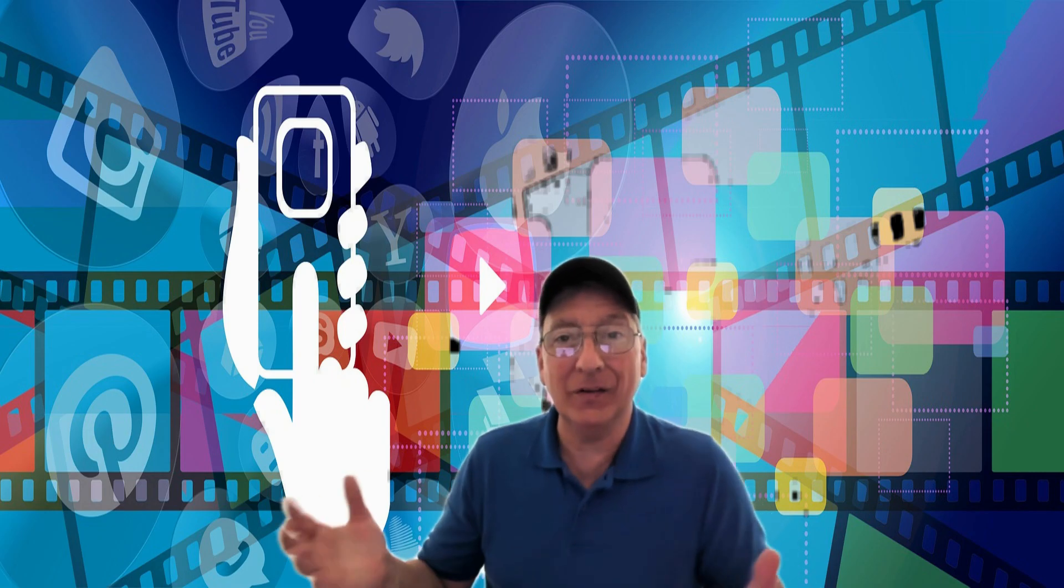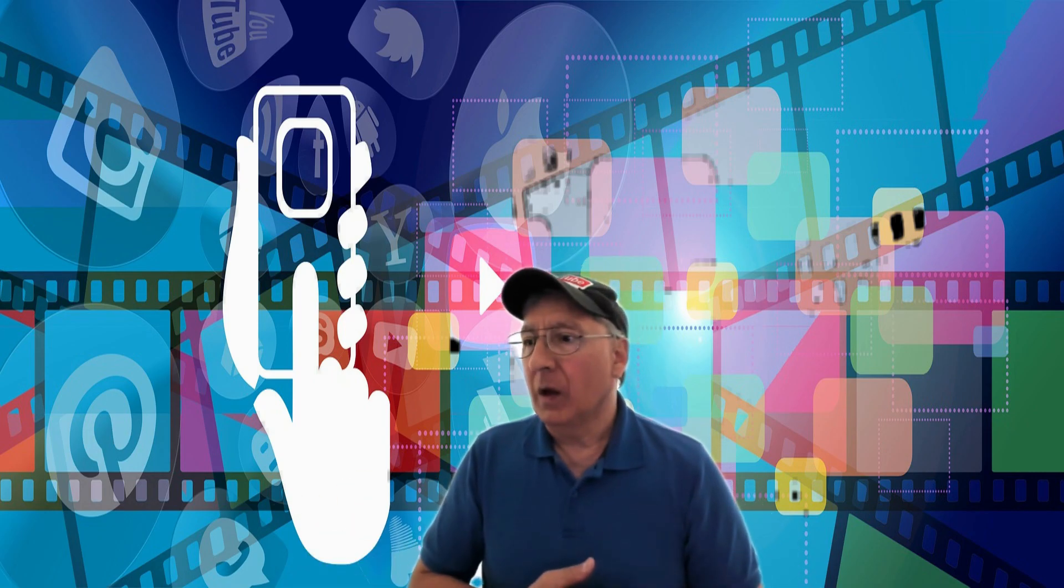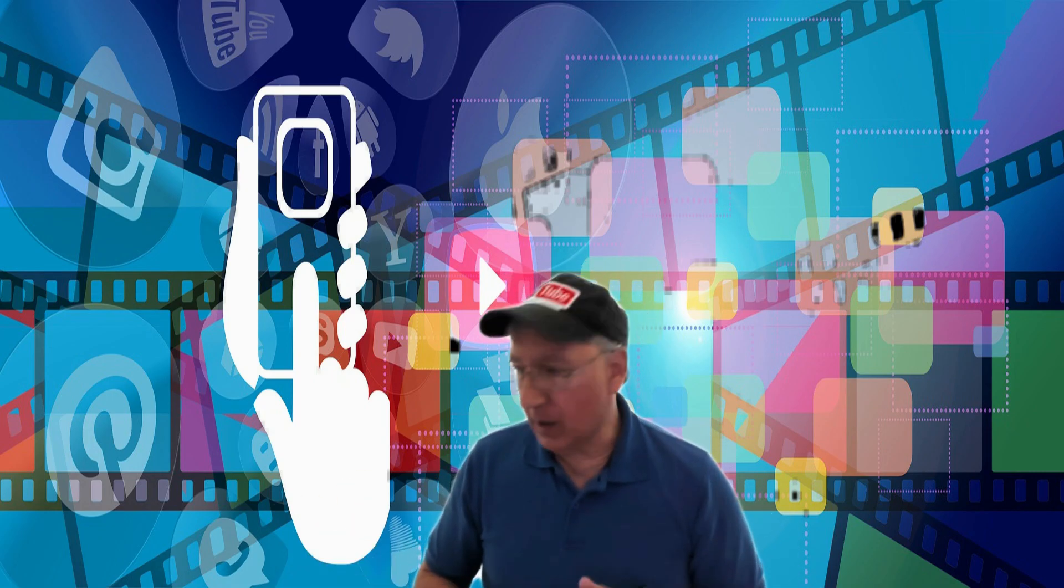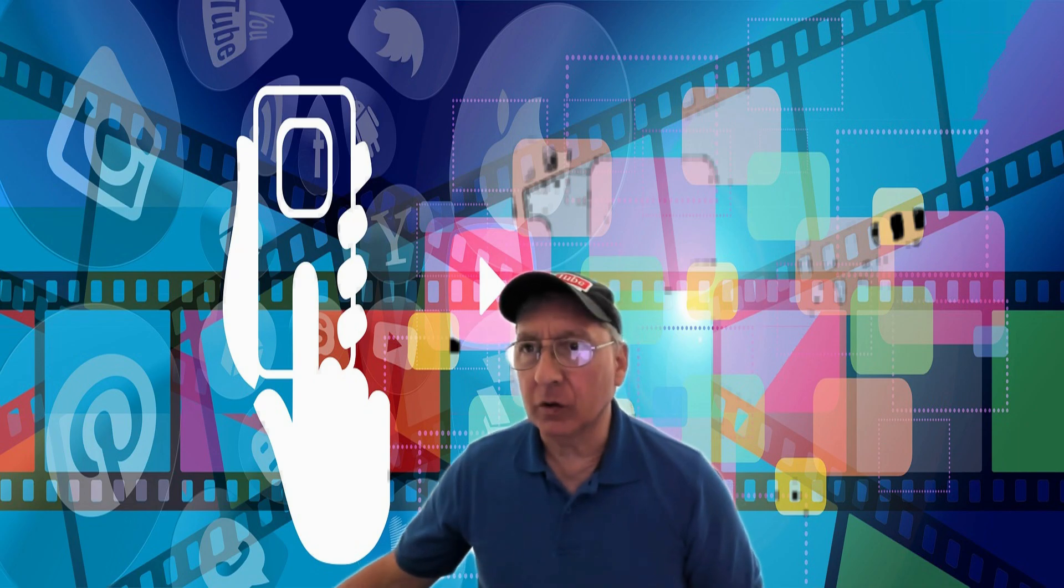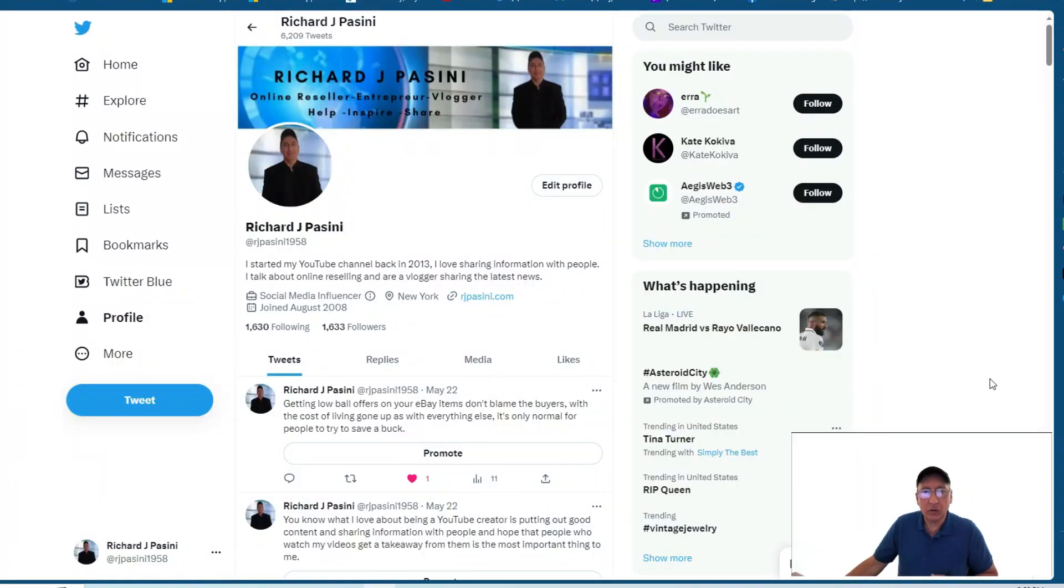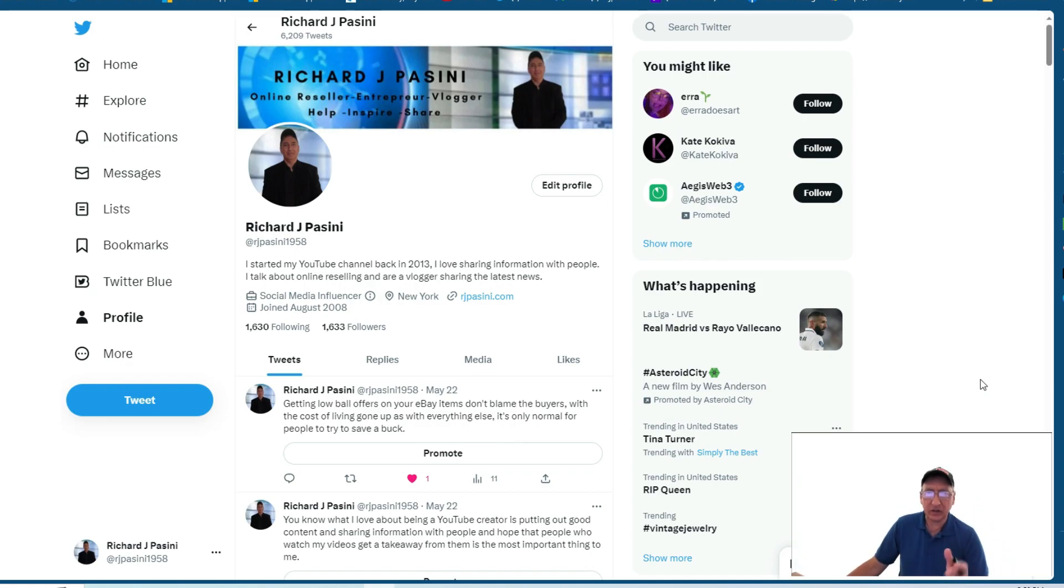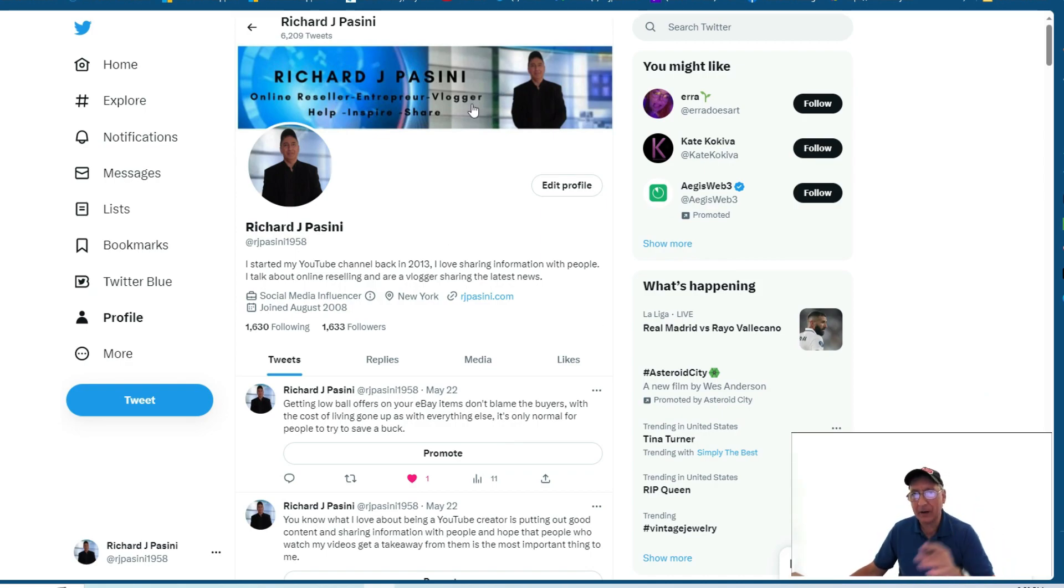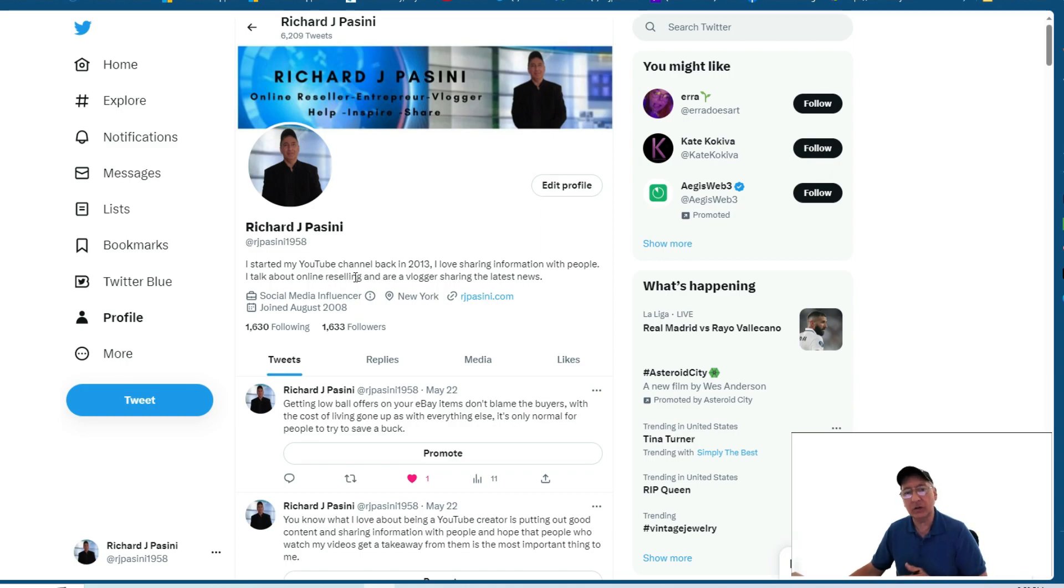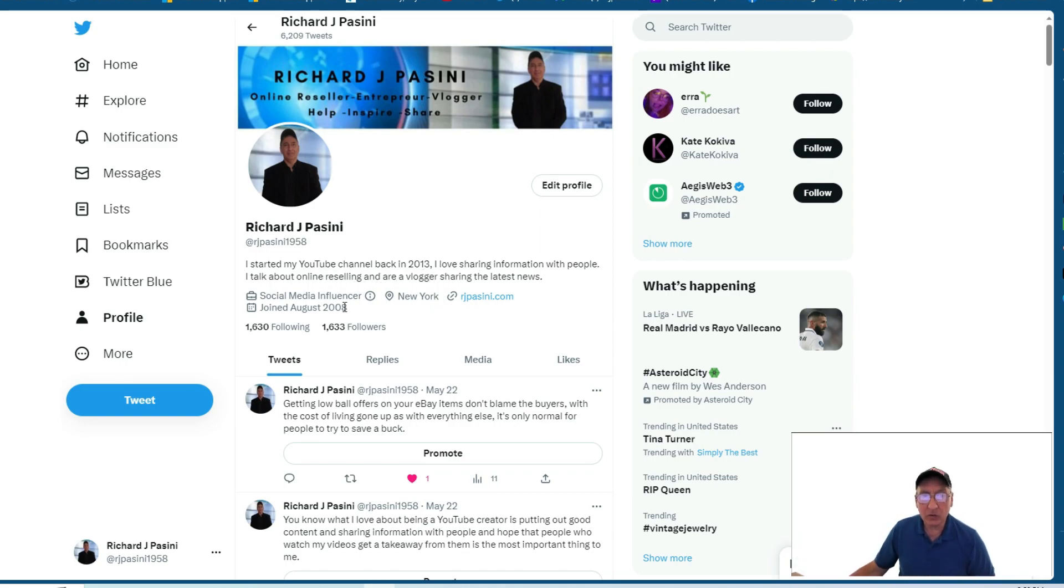But I was on my Twitter account and I'm going to go there right now. I was looking over here. You know, I never check things to make sure because sometimes I think about changing up the banner and stuff like that. I started on my YouTube channel back in 2013. Love sharing information with people. I talk about online reselling and our vlogger sharing the latest news.